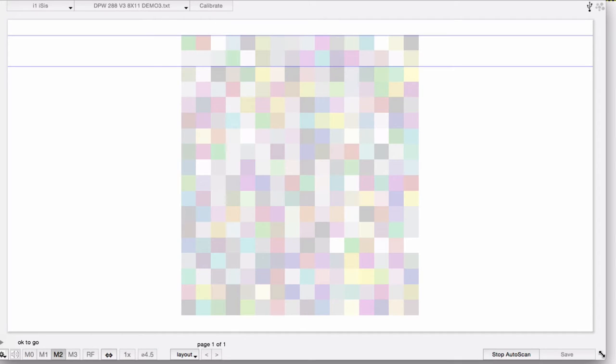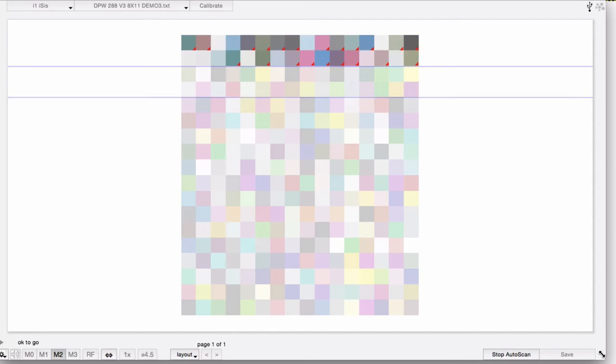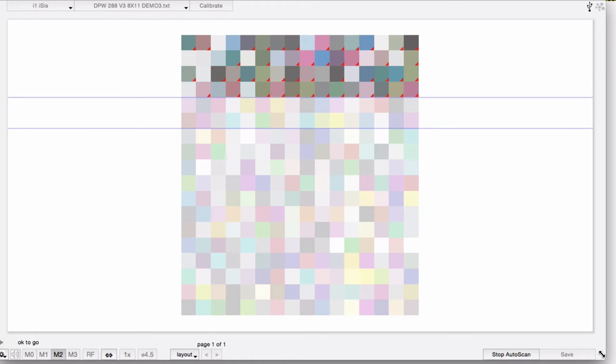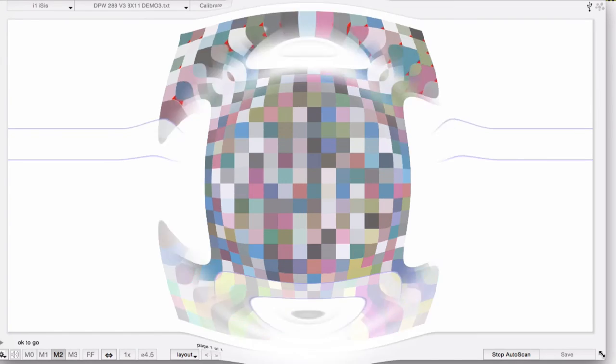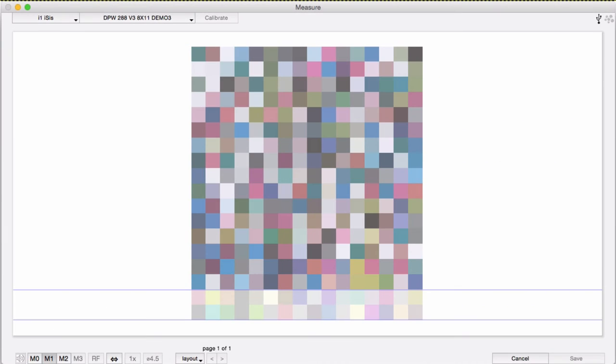While measuring using the client, you may see some corner tick marks on some of the patches. This shows the patches that are out of tolerance for the color aim you're comparing to. You won't see these in other versions of the measurement module.